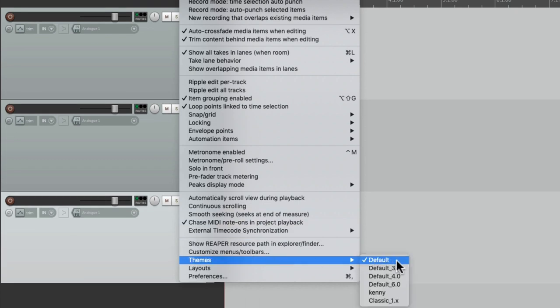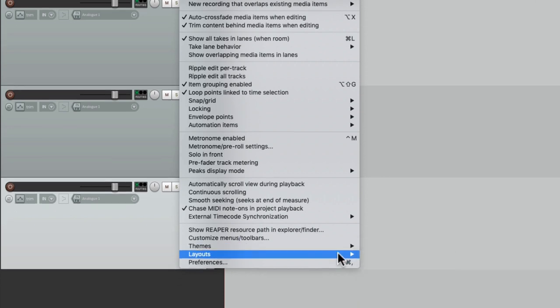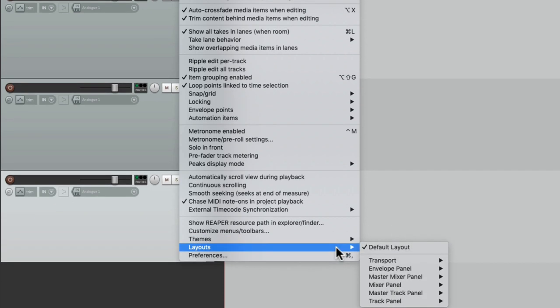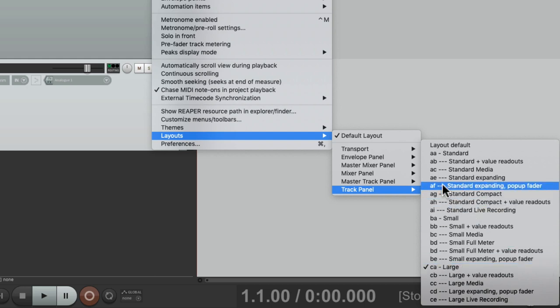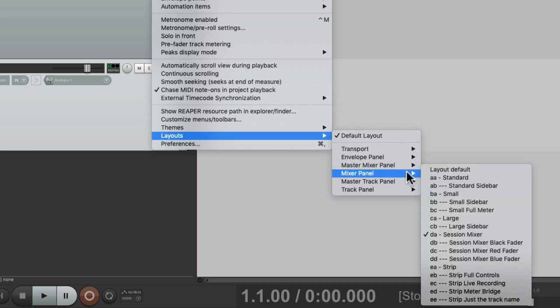So we go back to the Options menu and go down here to Themes. We can see I'm using the default theme for Reaper 5, but I'm also using in the layouts on the track panel Large, which makes the buttons on the track appear bigger. So if you want to see the same thing I'm seeing, make sure you change yours to this. And also for the mixer panel, I have it set to the Session Mixer, which makes the mixer easier to see.